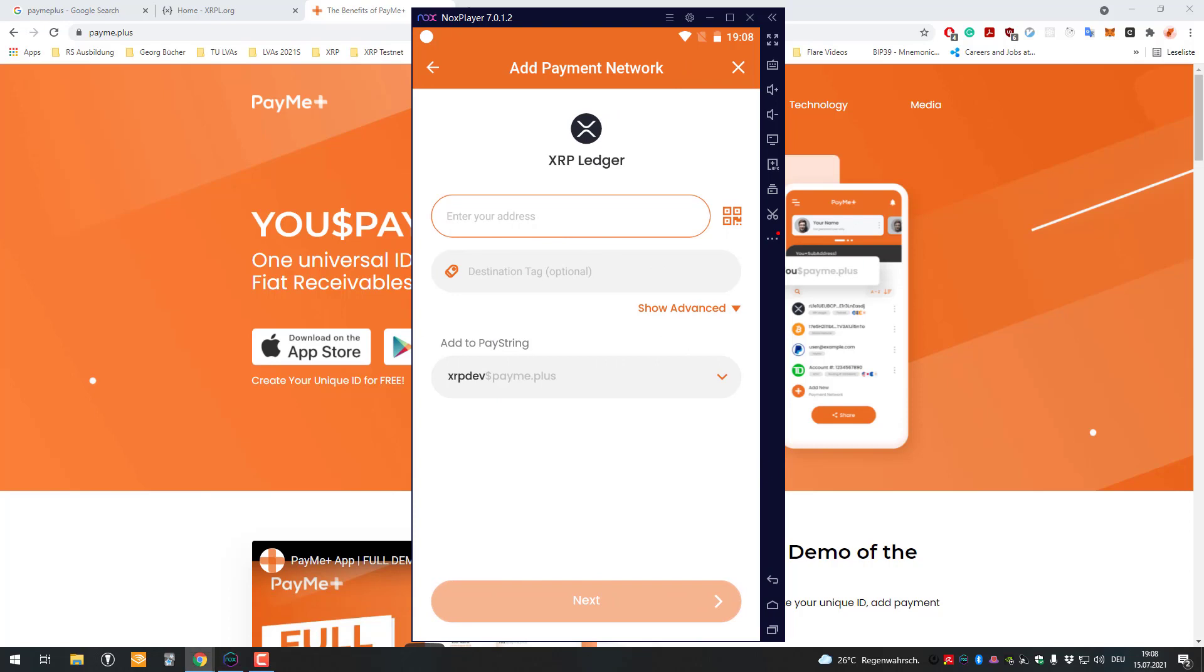Now I have to just enter here my account address. I'm just gonna quickly go to Bithomp and look for XRP Death. I would enter here my account address.